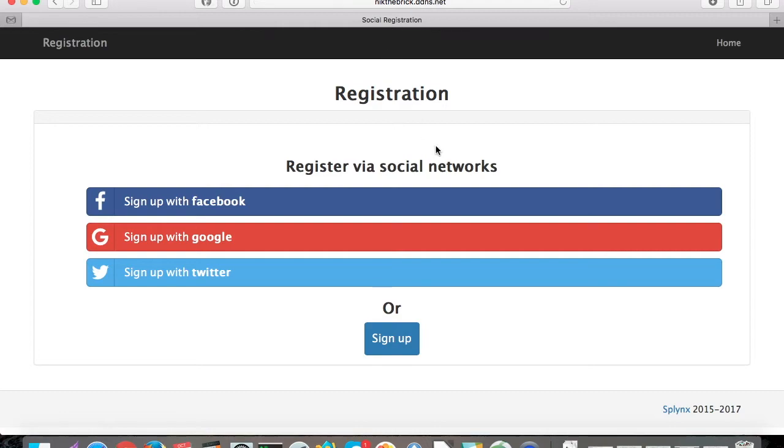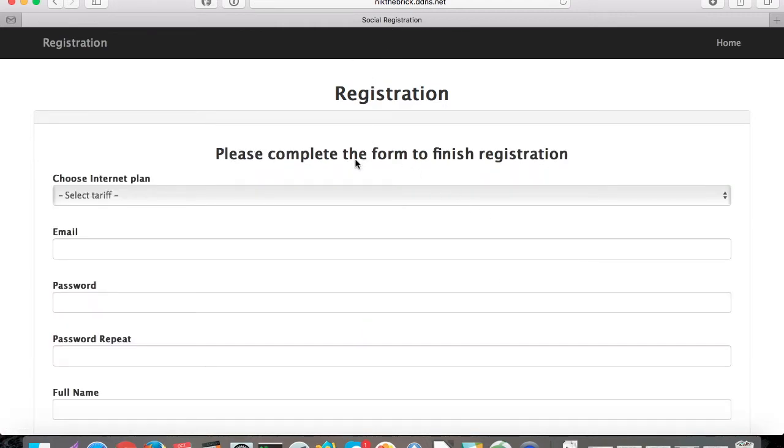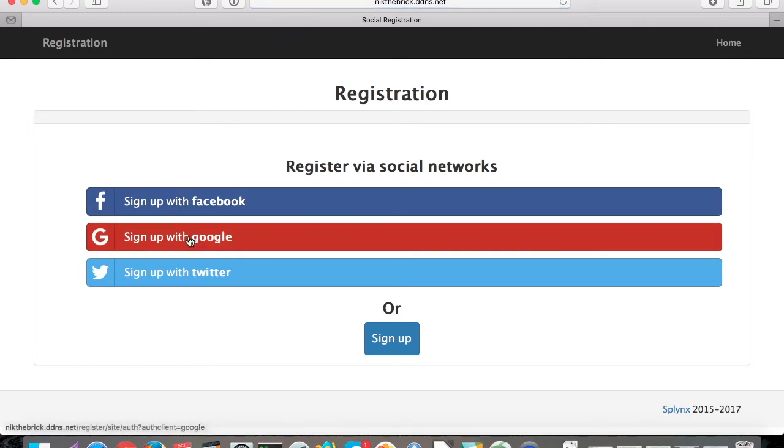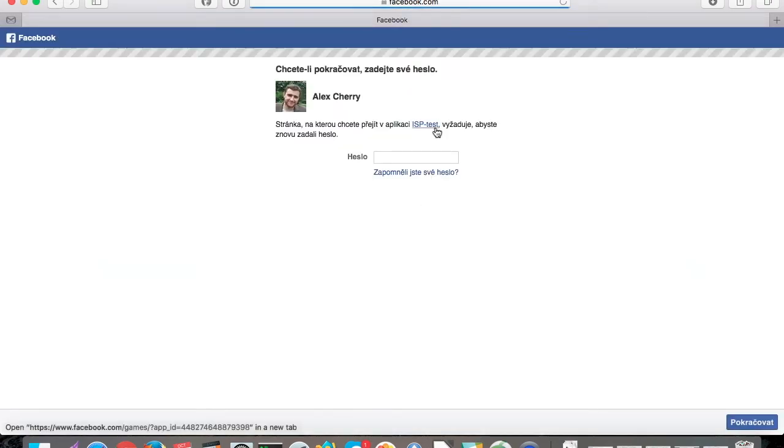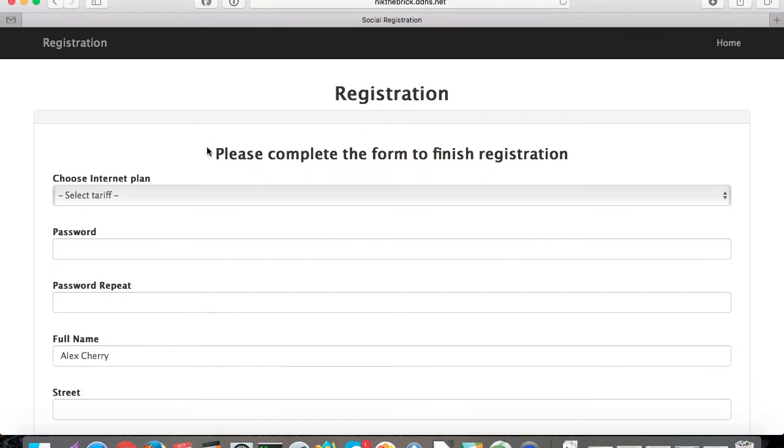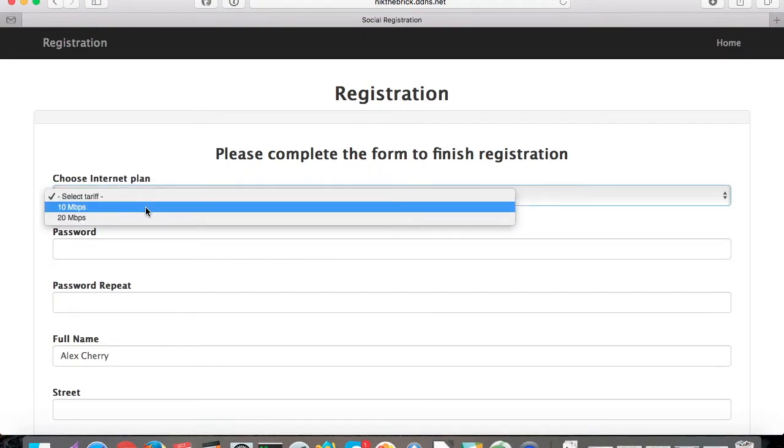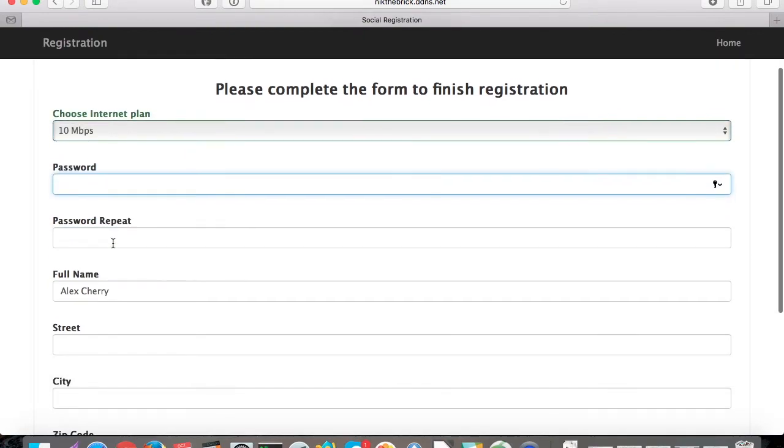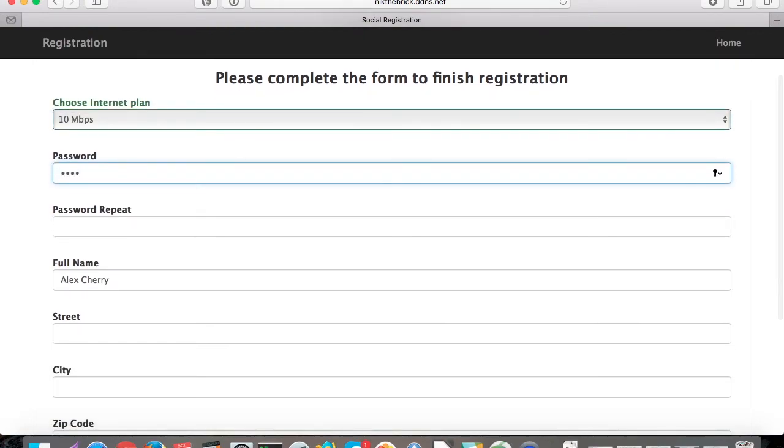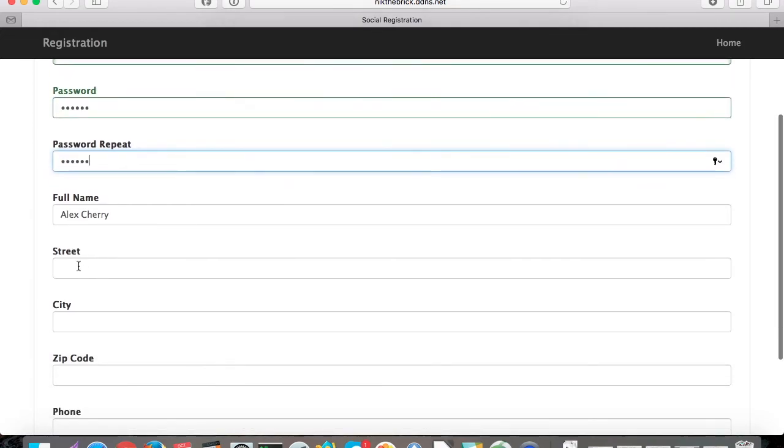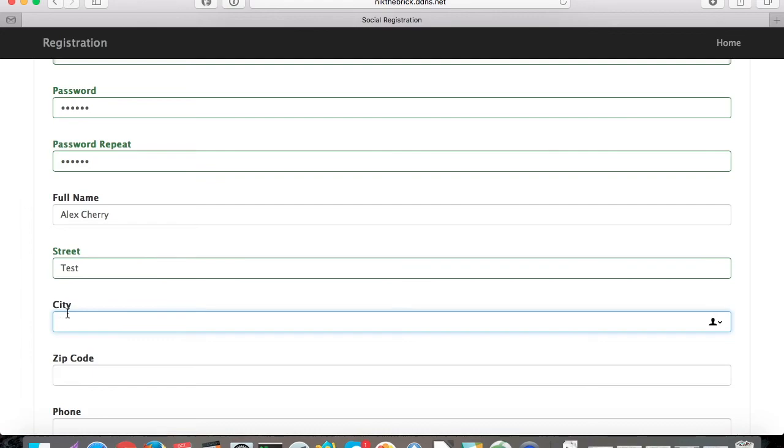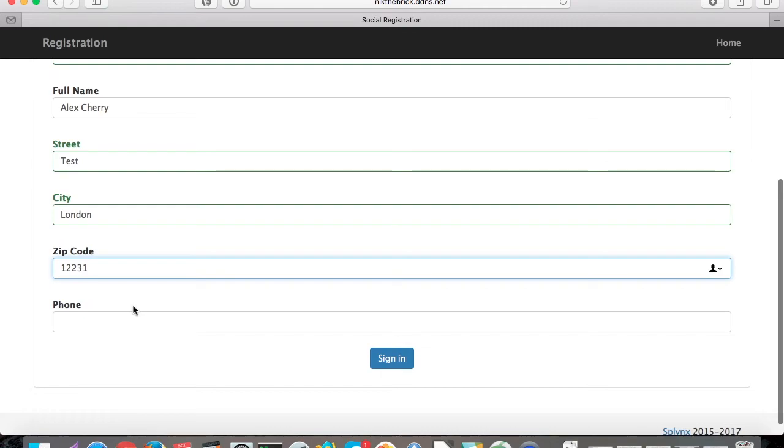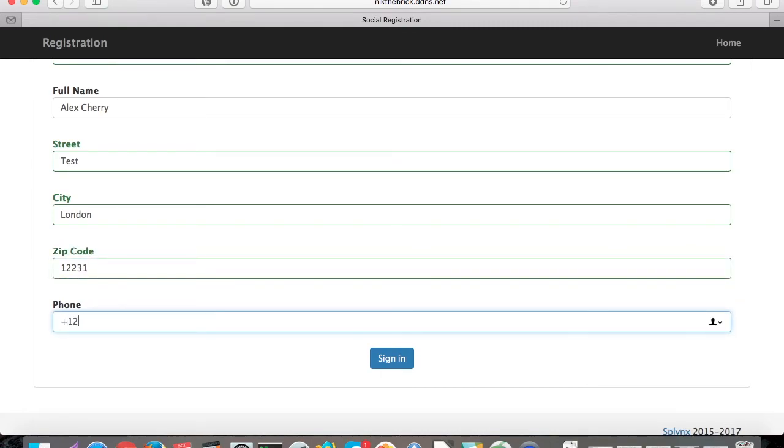Here we have the registration form. When we click sign up, it's the same form as before, but we can click Facebook, for example, and the customer will use his Facebook account, which will link the Facebook account to his login to the Splinks portal immediately. Again, the customer chooses his service, puts information about himself that we need to prepare the contract and activate the client, and then he signs in.